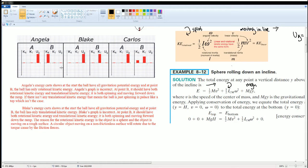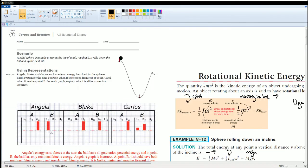Blake's energy chart shows that at the start the ball has all gravitational potential energy, and at point B the ball only has translational kinetic energy. Blake's graph is also incorrect because at point B the sphere should have both rotational and translational kinetic energy. The reason for the rotational kinetic energy is that the object is a sphere moving on a rough surface — a circular object on a surface with friction will rotate due to a torque caused by the frictional force.